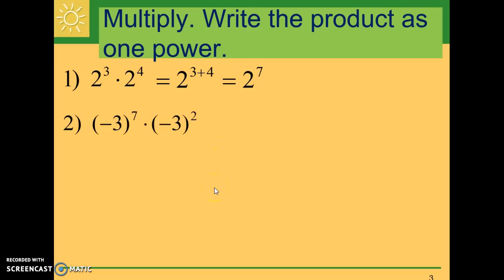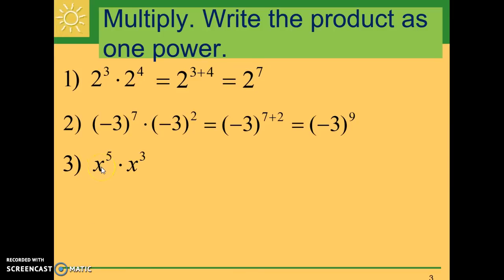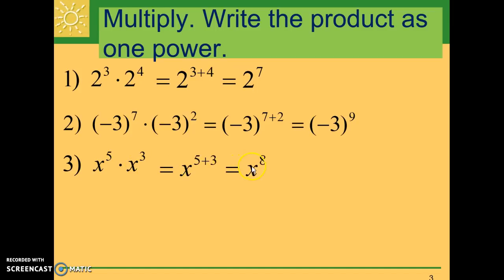Number two: negative three to the seventh times negative three to the second. Negative three is being used as a factor seven times here and two times there, for a total of nine times, giving negative three to the ninth. Number three: x to the fifth times x to the third power. X is used as a factor five times plus three times, giving x to the eighth power — five plus three equals eight.